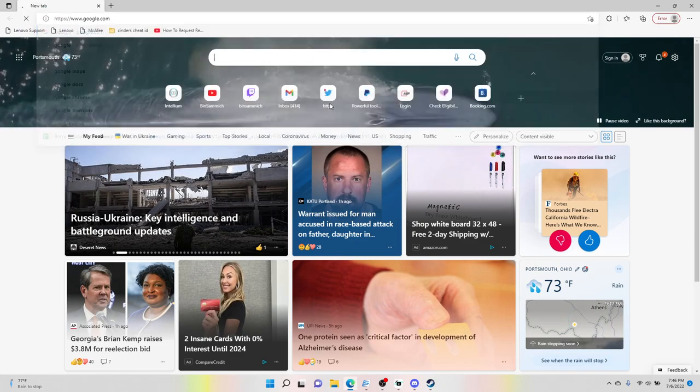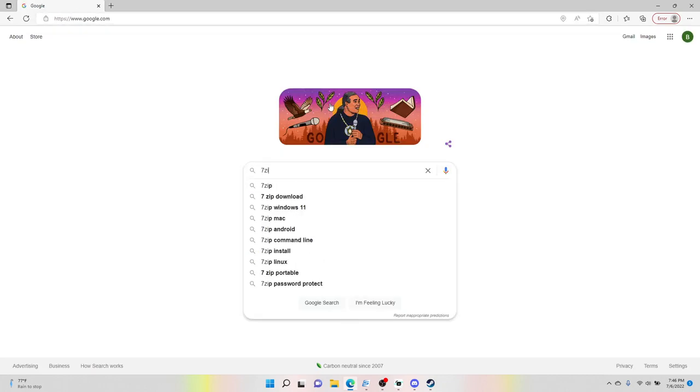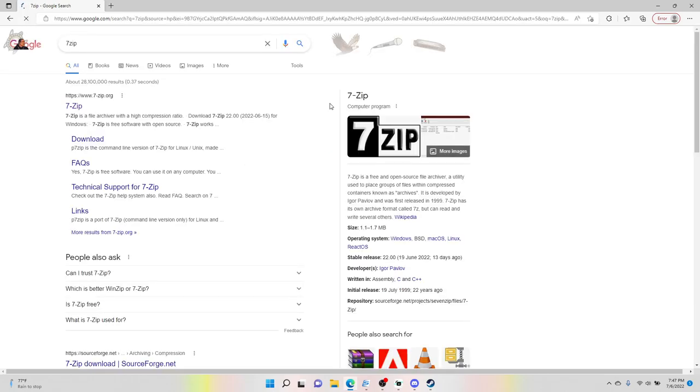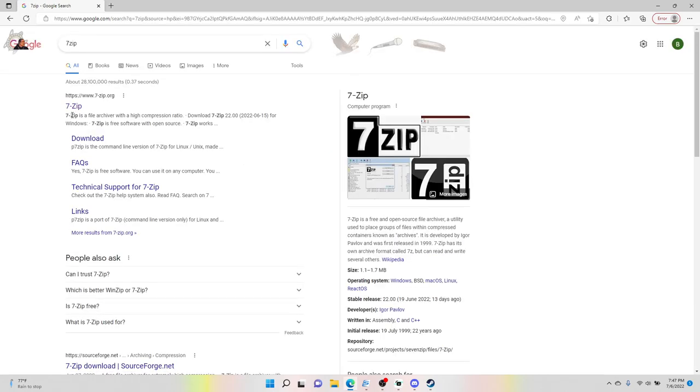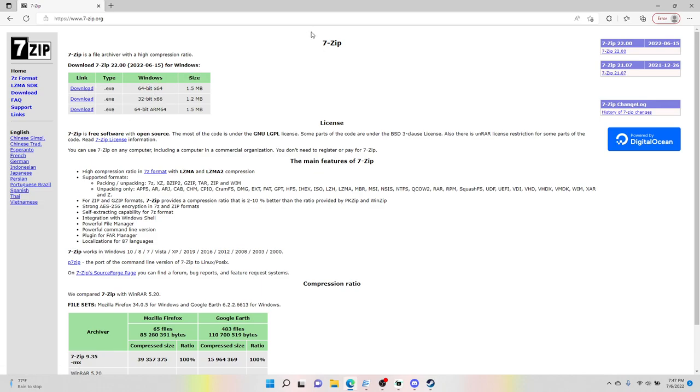Next thing I'm going to do is get 7-zip, which like I said I will have a link in the description for this. But if you want to do it yourself, go to Google, go to 7-zip, and what you're going to want to do is download the exe for your PC. So I would do 64-bit. You just download it and then you just install it.